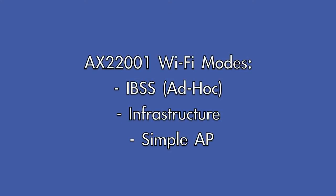The AX22001 supports three wireless modes. We will live demo the ad-hoc mode in this video.